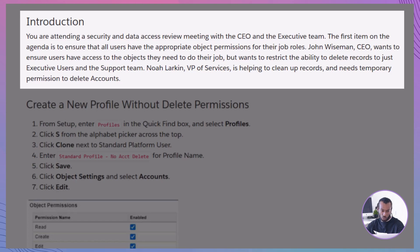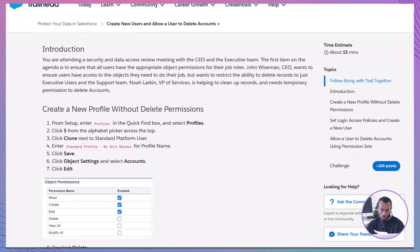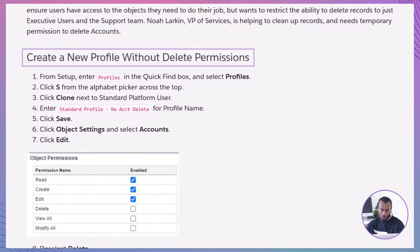Throughout this module, we'll follow along with this scenario, ensuring that each step you take aligns with best practices for user management and data security in Salesforce. Walkthrough: creating new users and managing permissions.